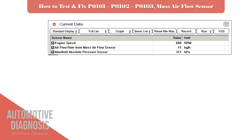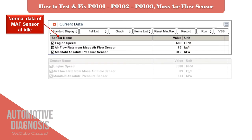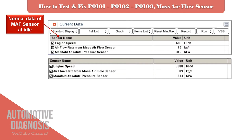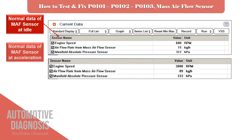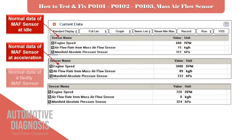Before I show you how to test the sensor signal change on the scan tool, check here to see how the sensor shows the airflow rate when the engine is running at idle, at acceleration, and when it is faulty. As you can see, when the sensor is faulty, it shows zero for the airflow rate when the engine is running, which is incorrect.